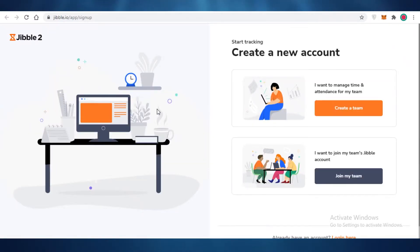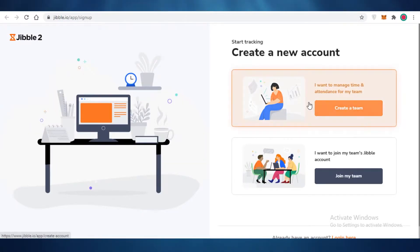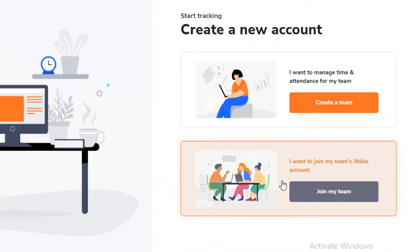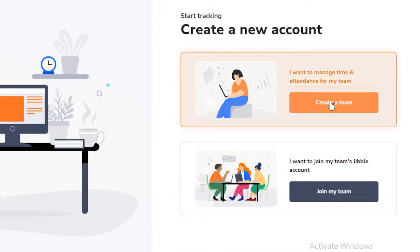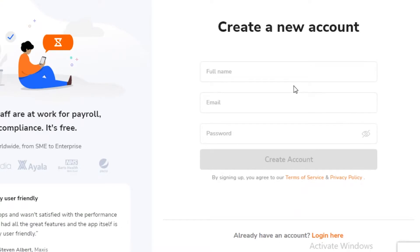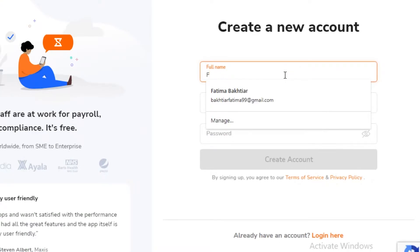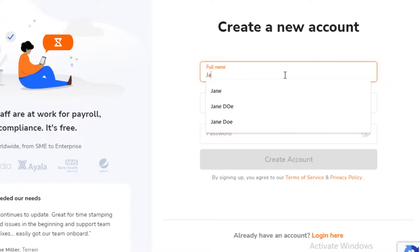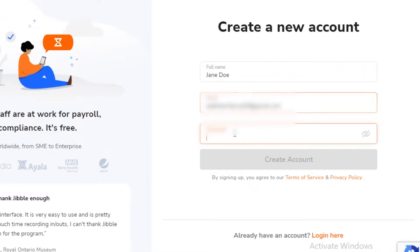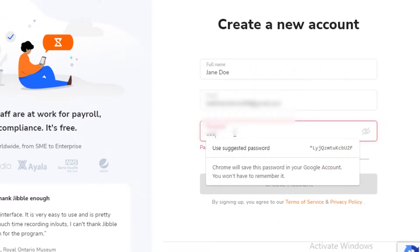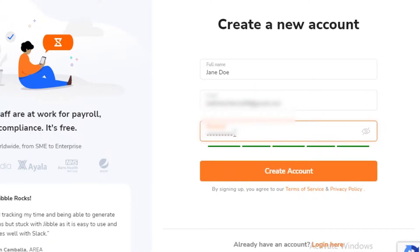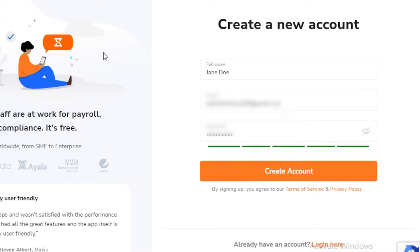To get started, click on 'Get Started - It's Free' and open up their signup form. On the signup page you have the option to either create your own team or join a team you already have on Jibble. We're going to click on 'Create a New Team,' then enter your full name, email address, and password, and click 'Create Account.'